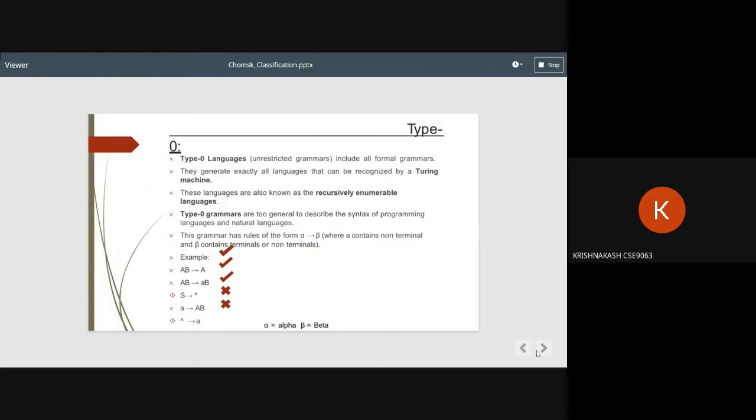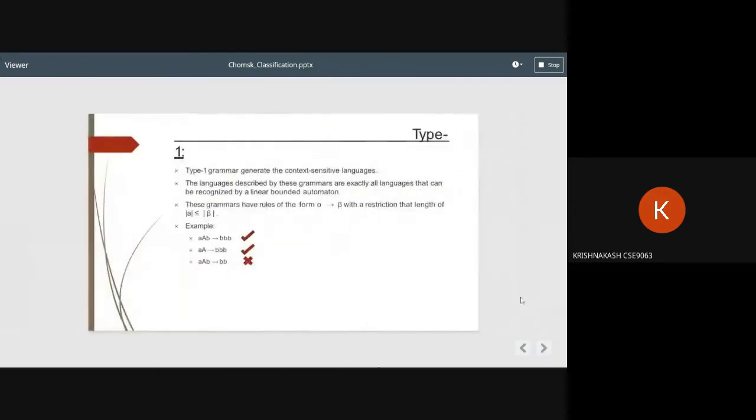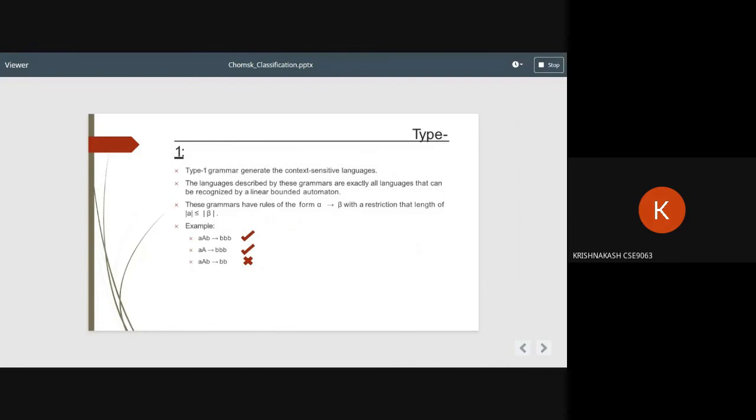Type 1: Type 1 grammars generate context-sensitive languages. The languages described by these grammars are exactly all languages that can be recognized by a linear bounded automaton. These grammars have rules of the form alpha to beta with the restriction that length of |alpha| ≤ |beta|.